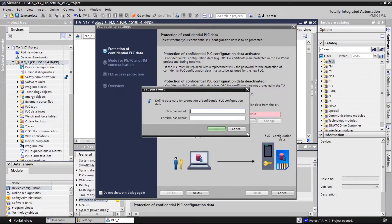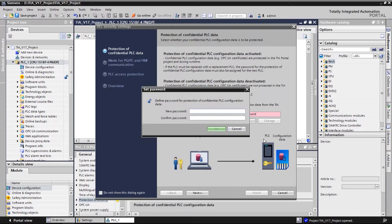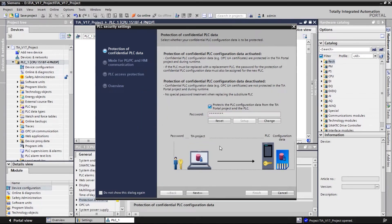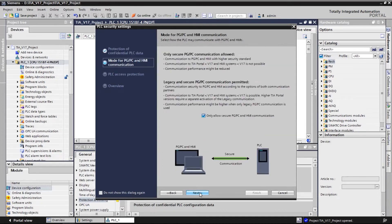In the first window, we can define a password for confidential configuration data protection. By default, the setting is enabled. The user can edit his individual password here. After finishing the setting, we can move on to the next page of the wizard.